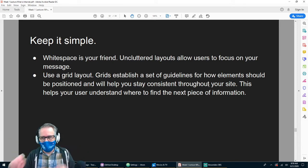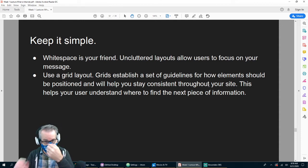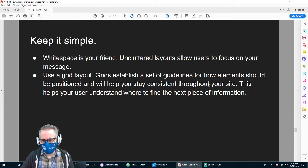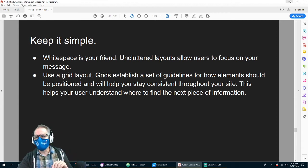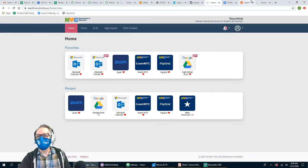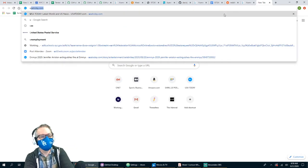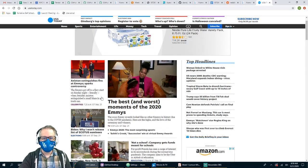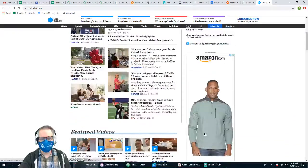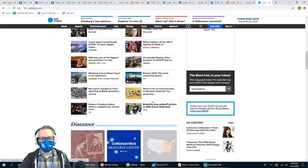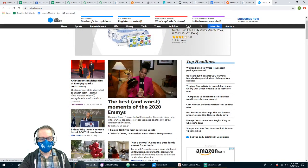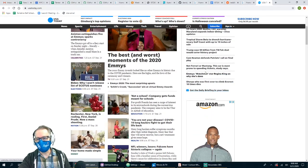You can use a grid layout — there are tools that will do a grid layout for you so you don't have to do it by hand, and we'll get into those later. Let's take a look at what I mean by grid layout. Here's USA Today — you can see there's an ad up top, and then there are three columns: a skinnier column, a wider column in the middle, and a medium-sized column on the right.